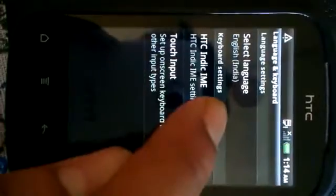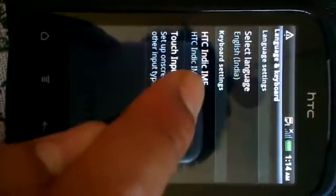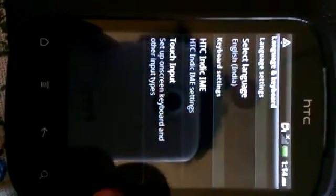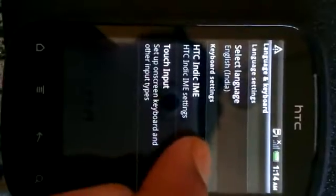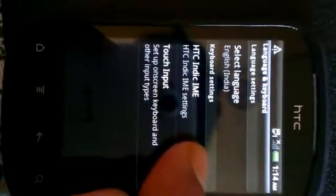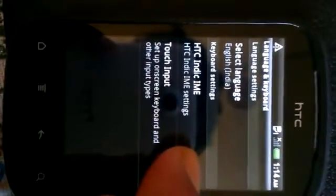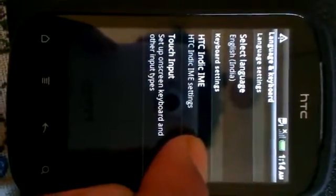Now, I hope you can see it's written under keyboard settings HTC Indic IME. If this option shows over here, it means your phone is already upgraded.